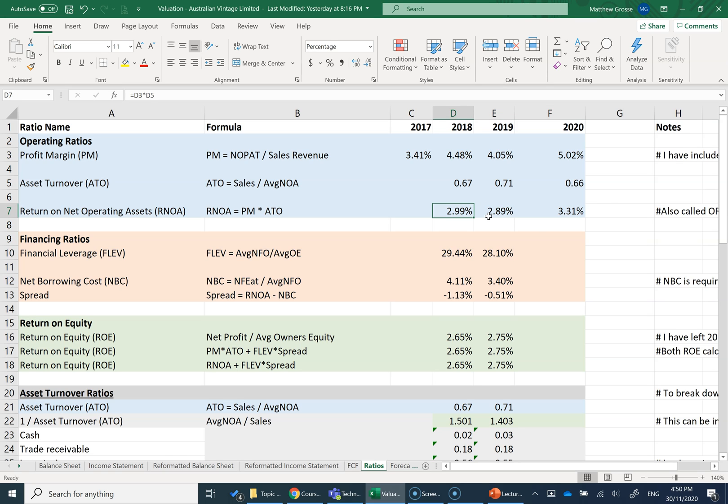We've got a return on assets of around 3% each year. If you think about a return of 3% over time, it's not fantastic. Over lots of time periods, that's barely as much as interest rates will pay you on your bank account. So it's positive, which is good, but it's not too high. So let's now look at how the financing activities are utilized in this business.